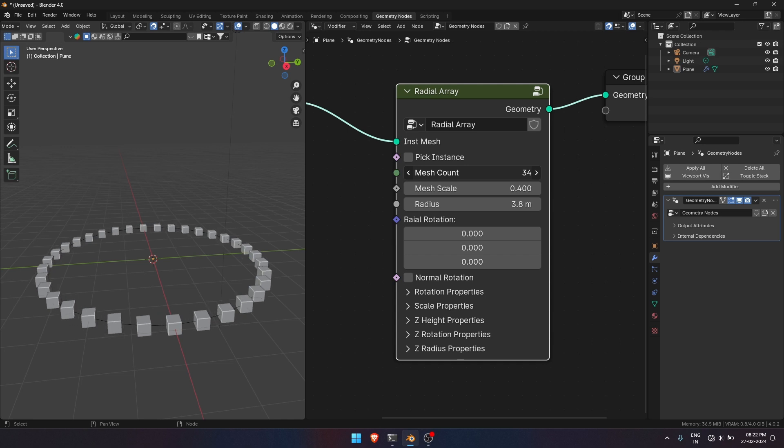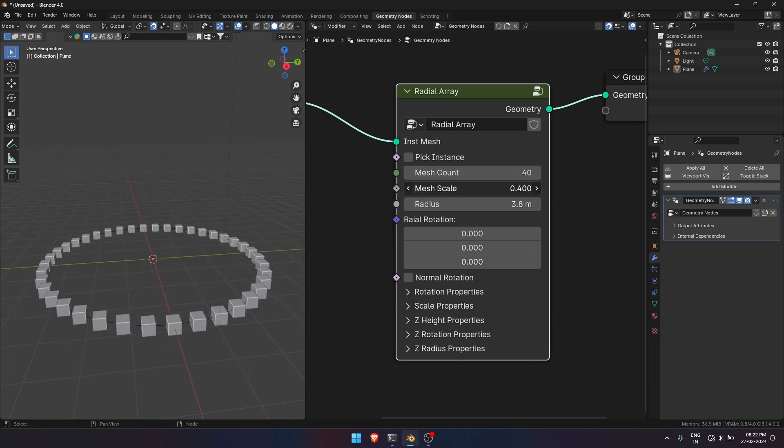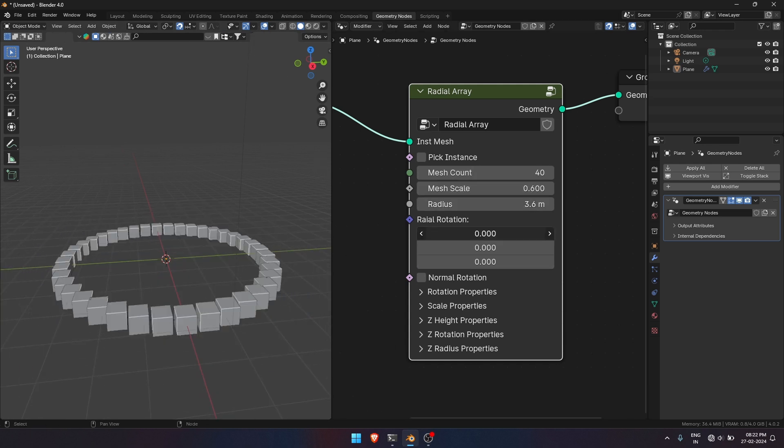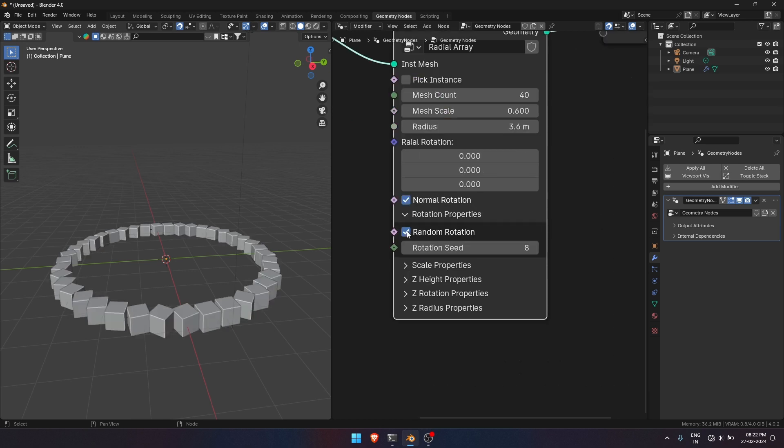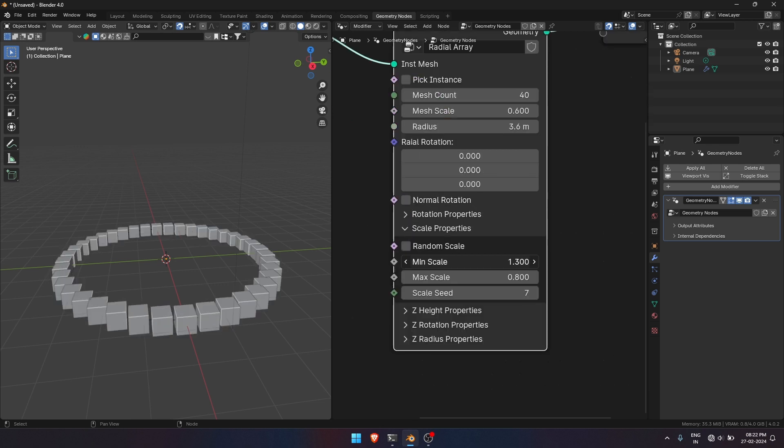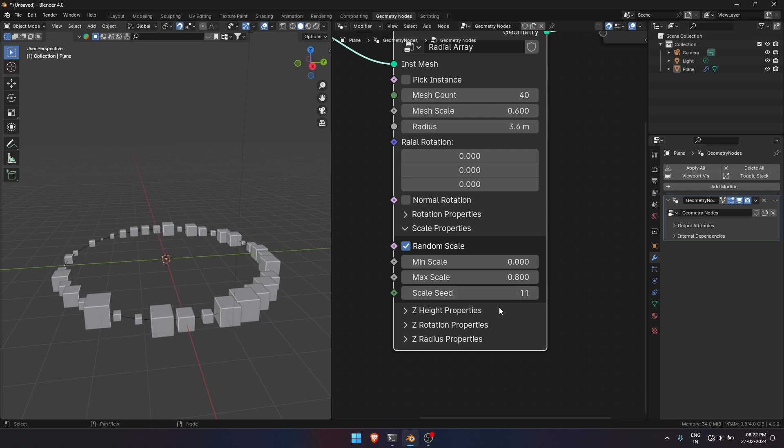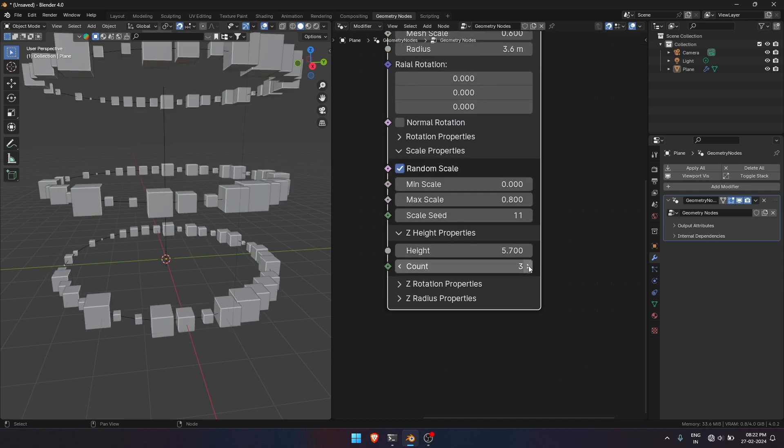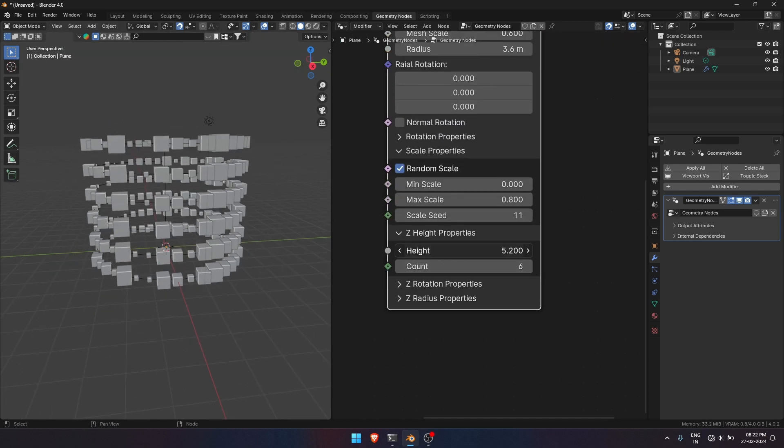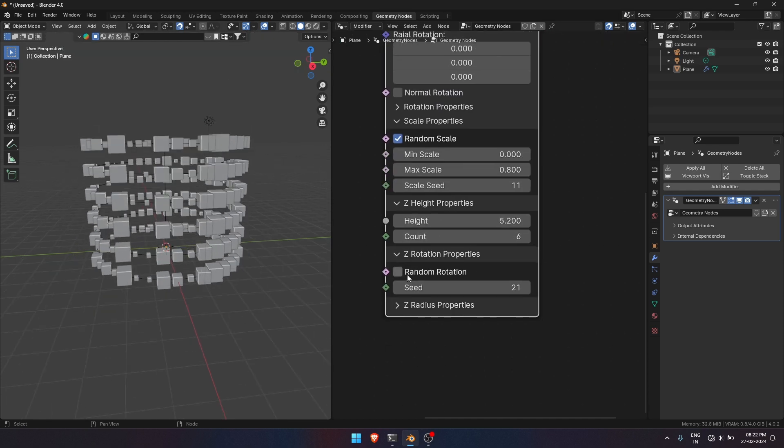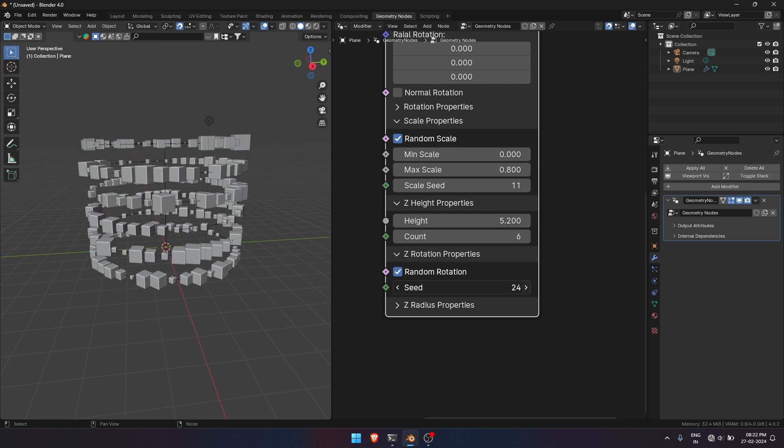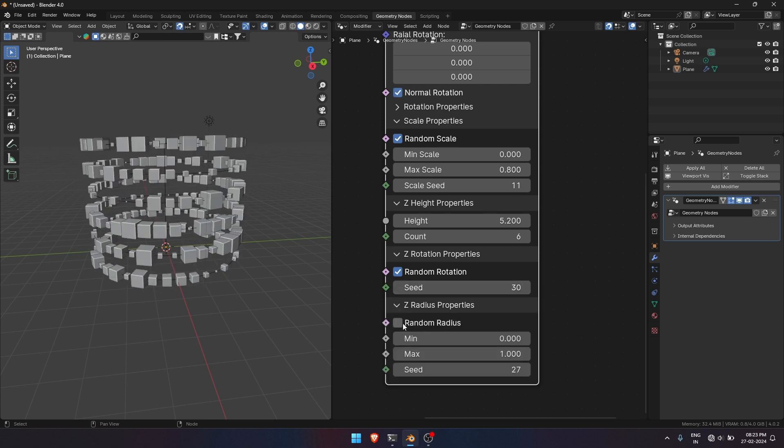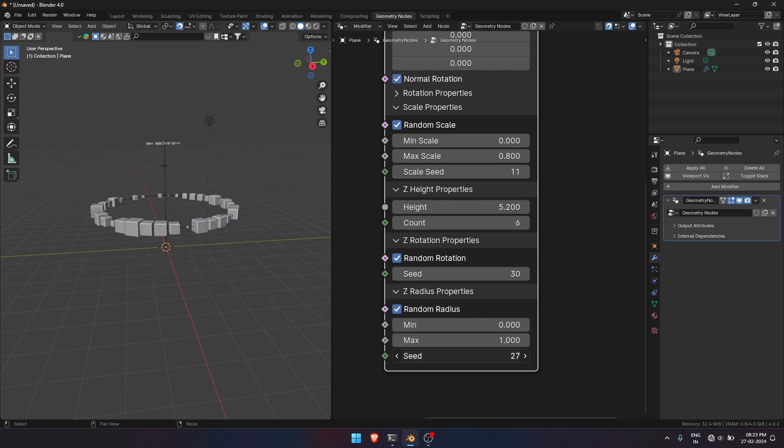So if you have made it this far, well congratulations! Now you know how to make a radial array with z-height. You can play with the parameters however you like. And that's it. For more tutorials, subscribe the channel. Thank you guys for watching this video.